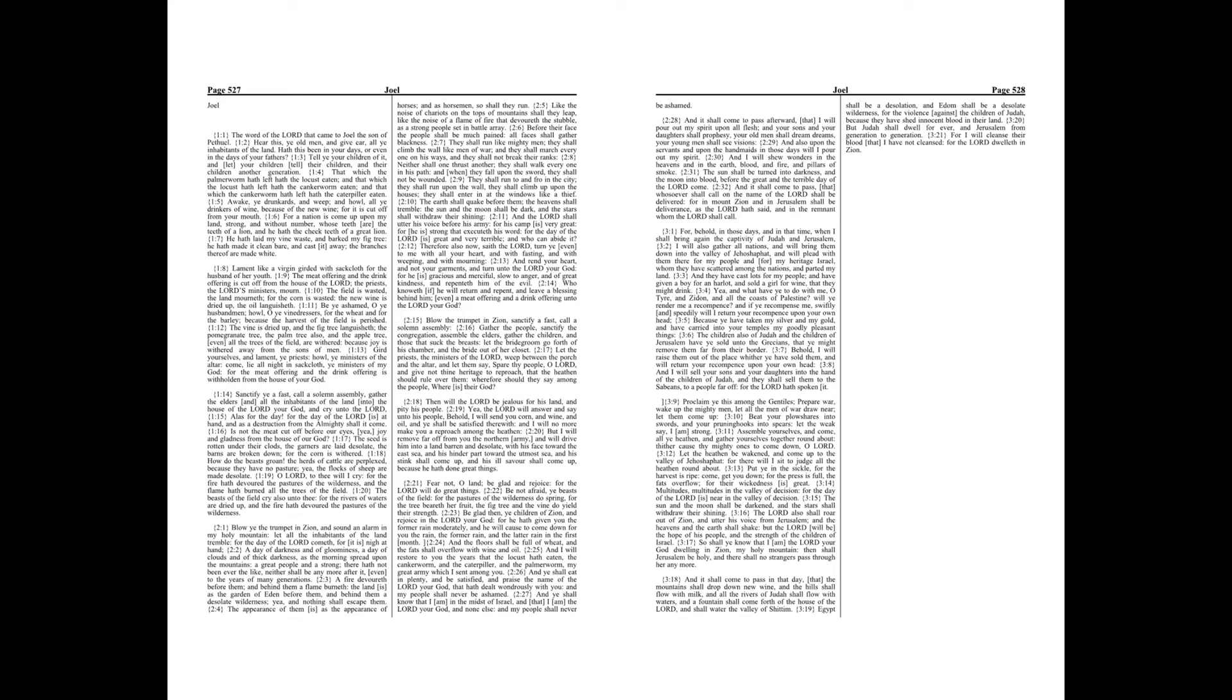Gird yourselves and lament, ye priests, howl, ye ministers of the altar, come, lie all night in sackcloth, ye ministers of my God, for the meat offering and the drink offering is withholden from the house of your God.